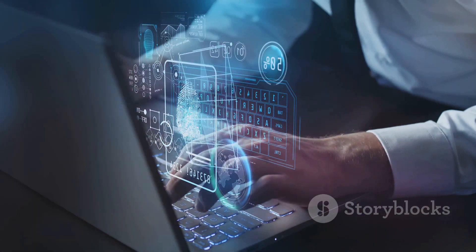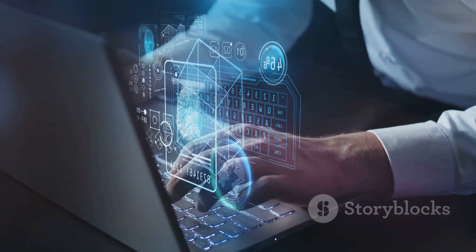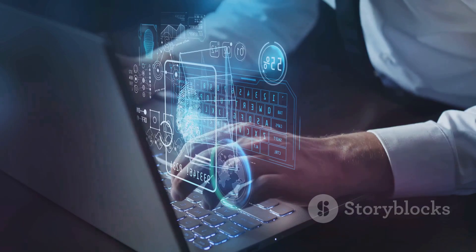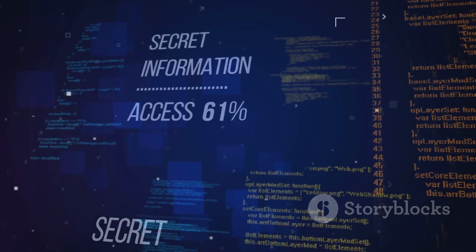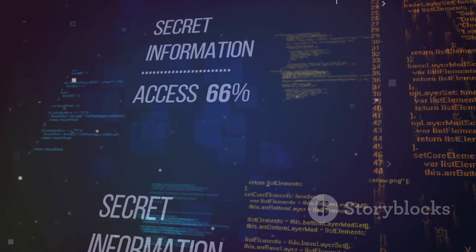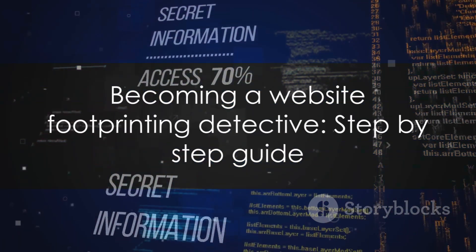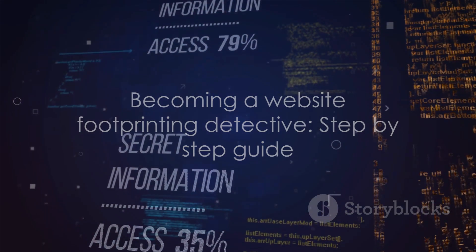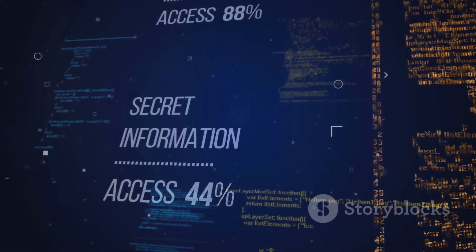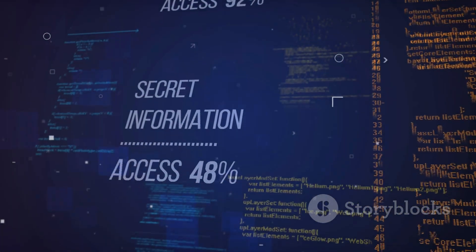In essence, footprinting is about proactive protection. It's about staying one step ahead of the hackers. With these steps, anyone can become a website footprinting detective. So, are you ready to start investigating?